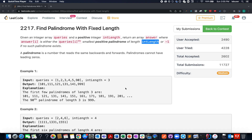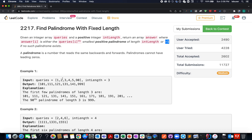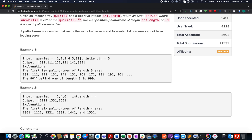Continuing the series of weekly contest 286, this is the third question: Find Palindrome with Fixed Length. In this question, we are given an integer representing the length of palindromic numbers to be generated, and we have a queries array. We need to return the i-th smallest positive palindrome as per the queries array; if no such palindrome exists, we return minus one.